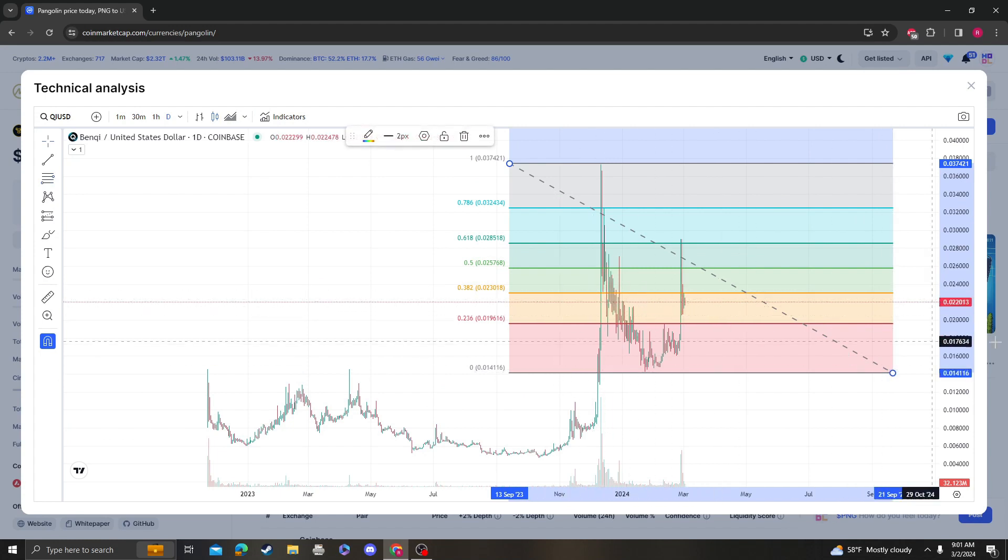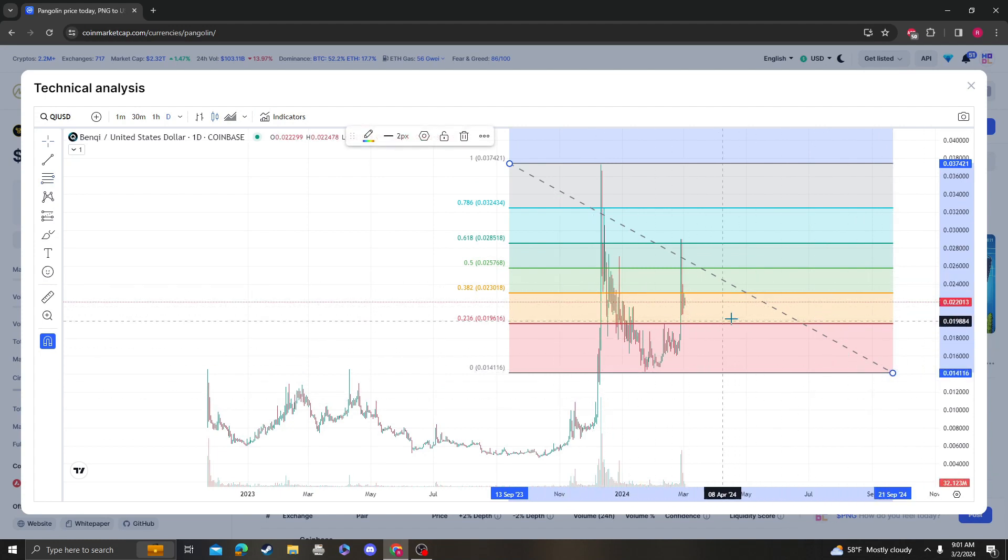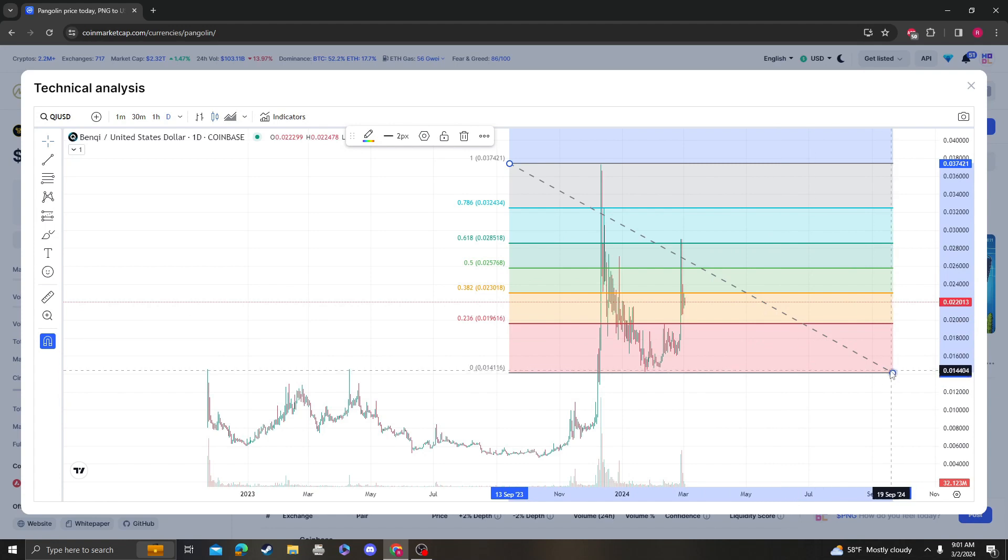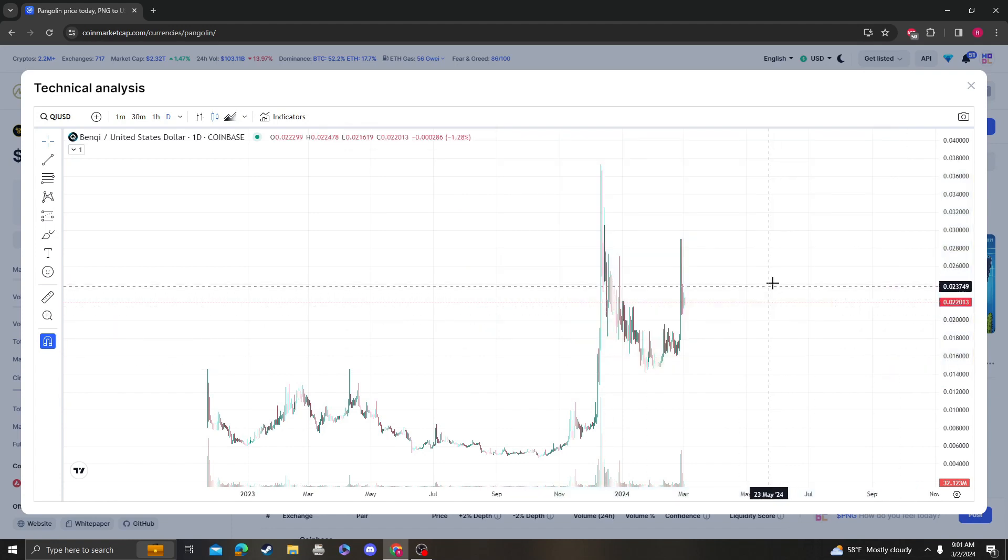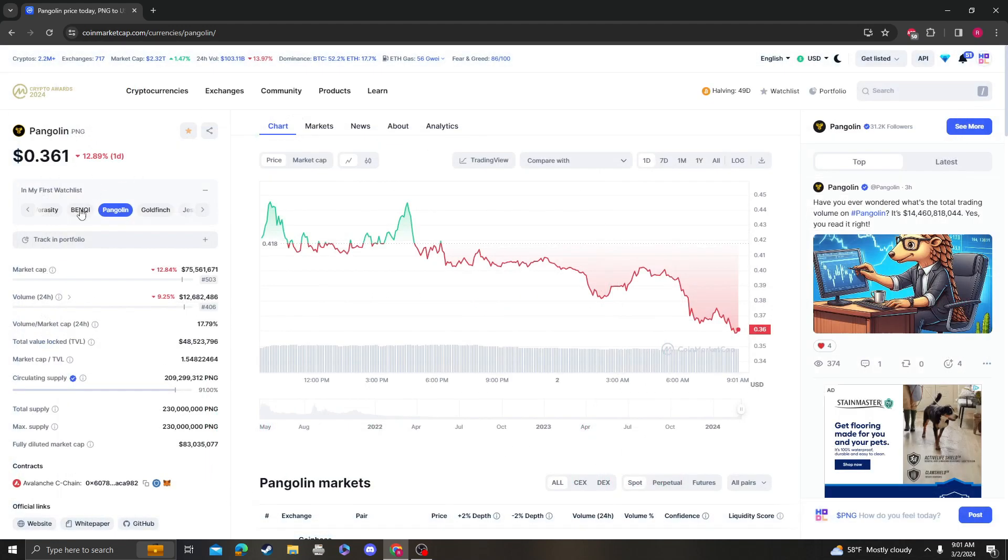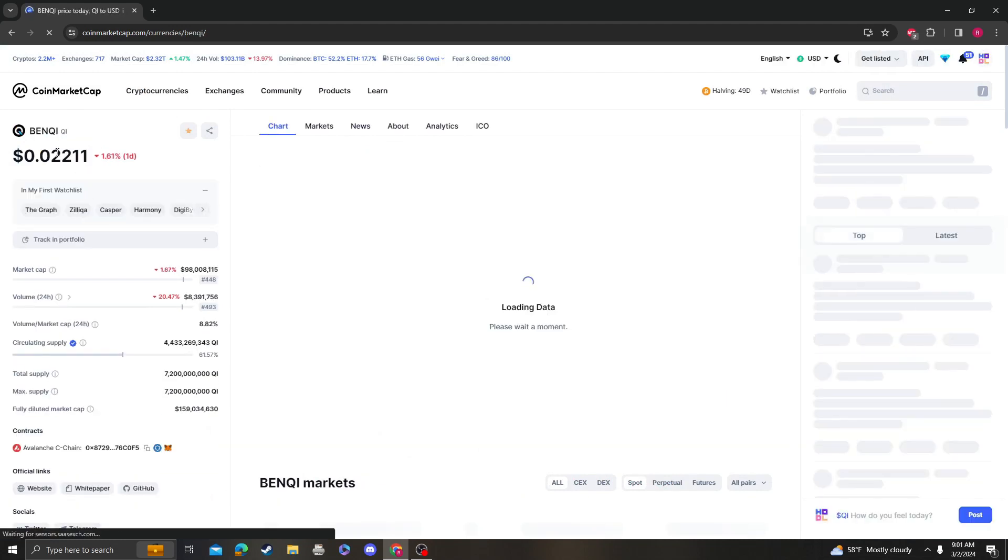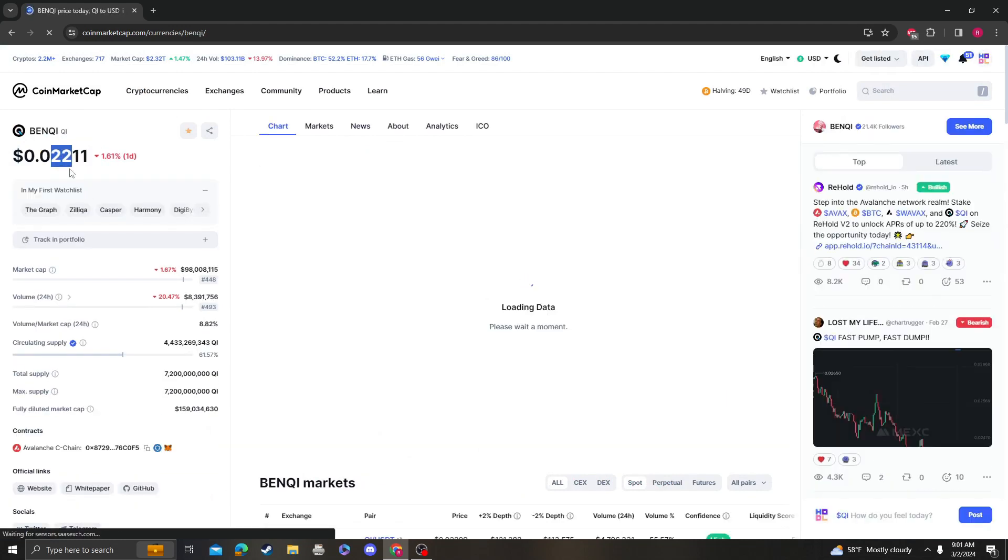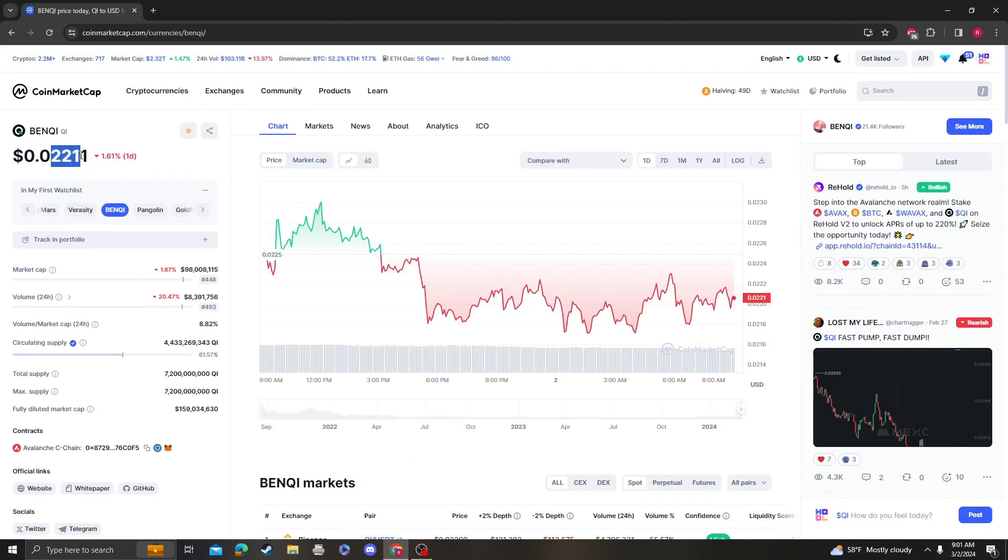It needs to get over 22.23 ASAP for it to still be bullish. If not, then we're going back down to 2. So very simple, 22 needs to hold, otherwise we're going back down to 2.